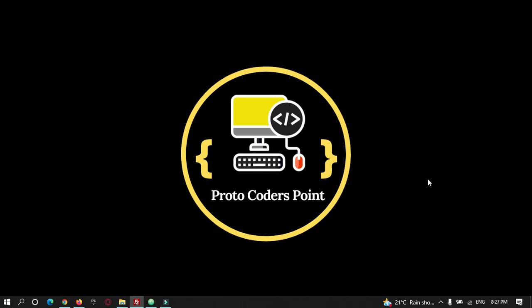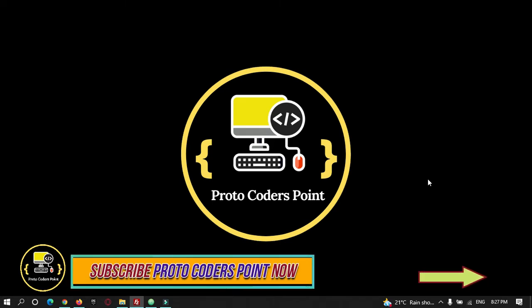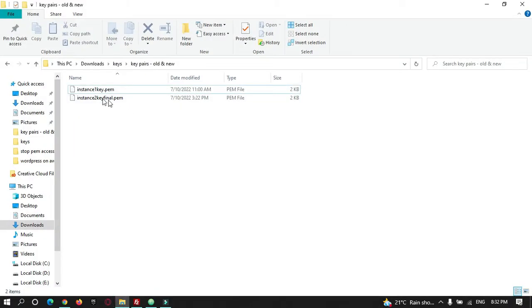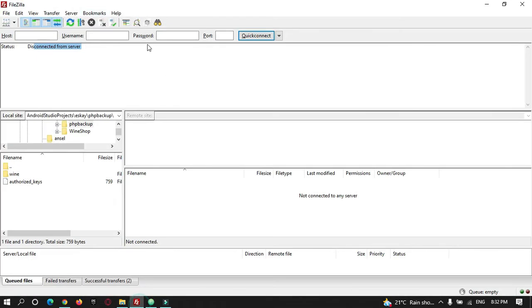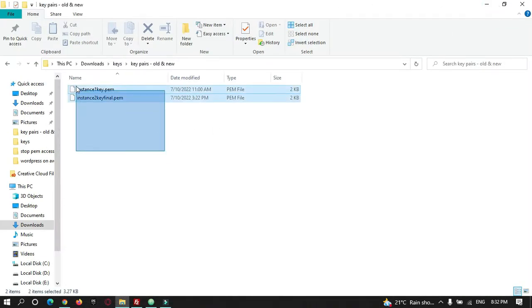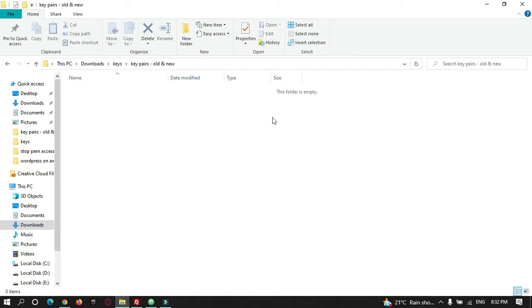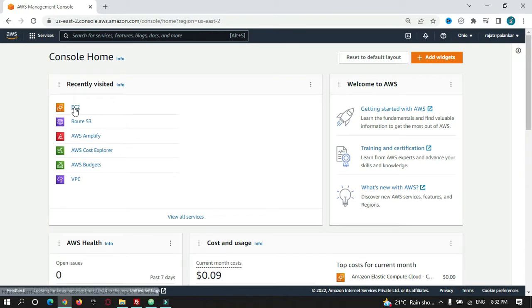Hey guys, welcome to Protocol Orders Point. In this tutorial, let's learn how to recover or get access to your server when you have lost your PEM file. We are going to create a new PEM file and add it into our server when we do not have an old PEM file to connect to a server. I have a PEM file by which I can get connected to my server instance using FileZilla, and I will delete this PEM file to simulate having lost it.